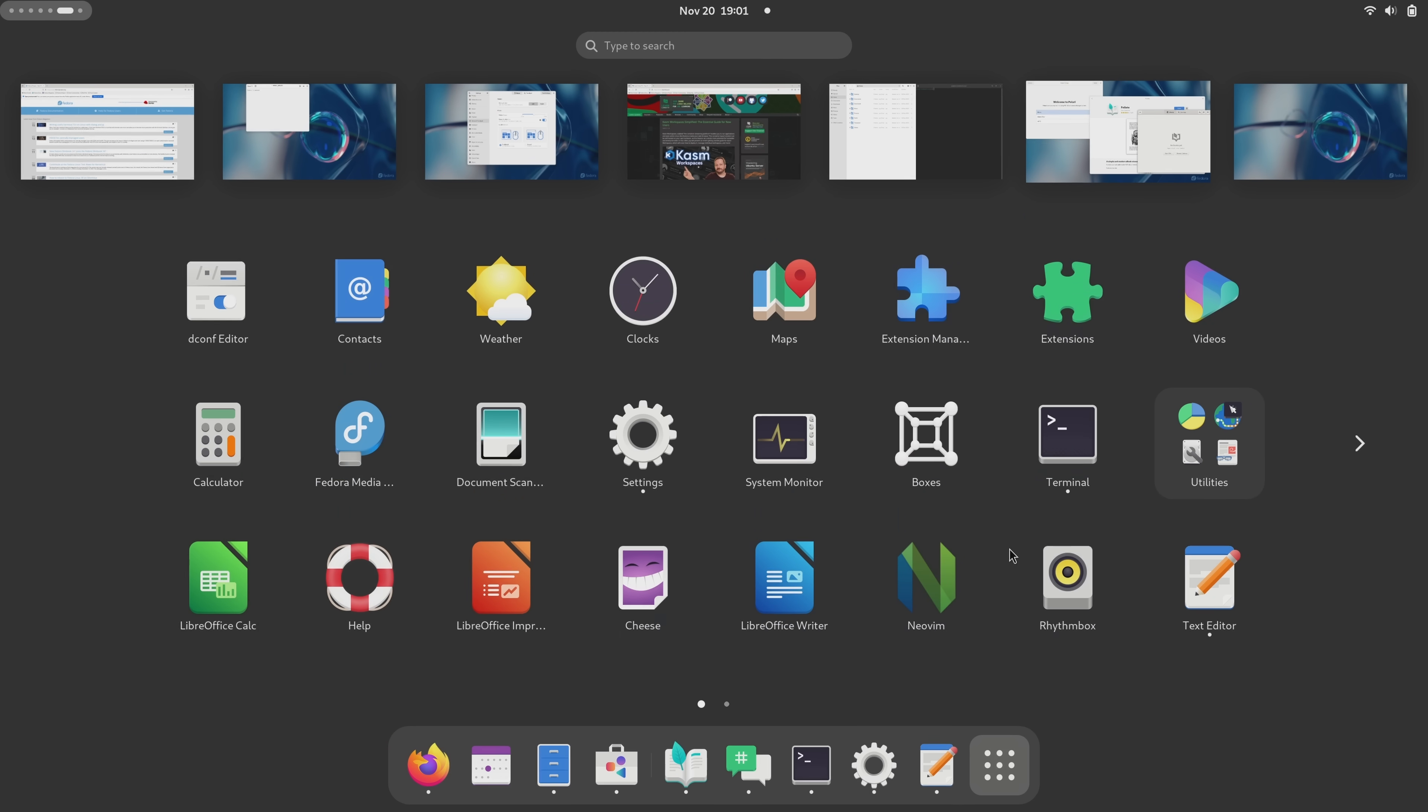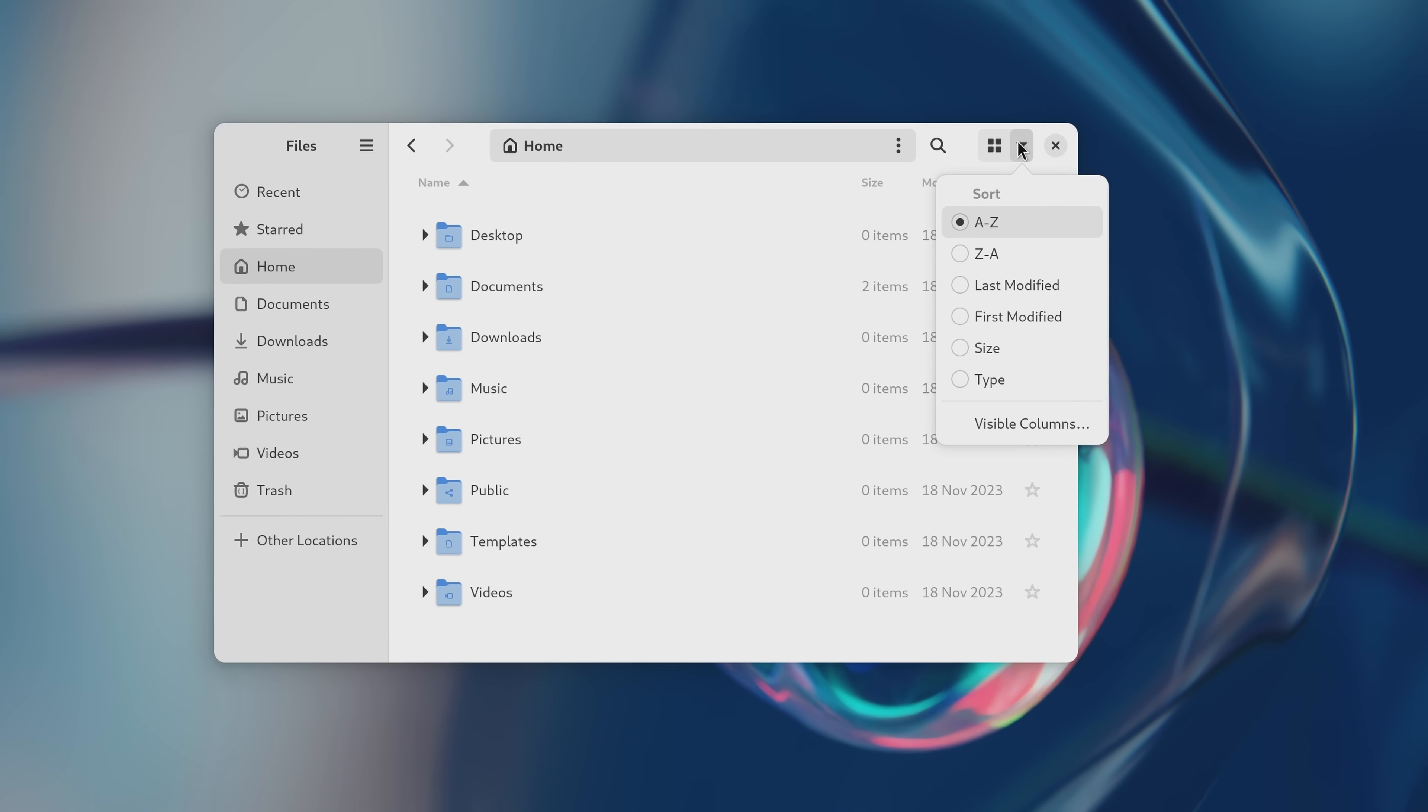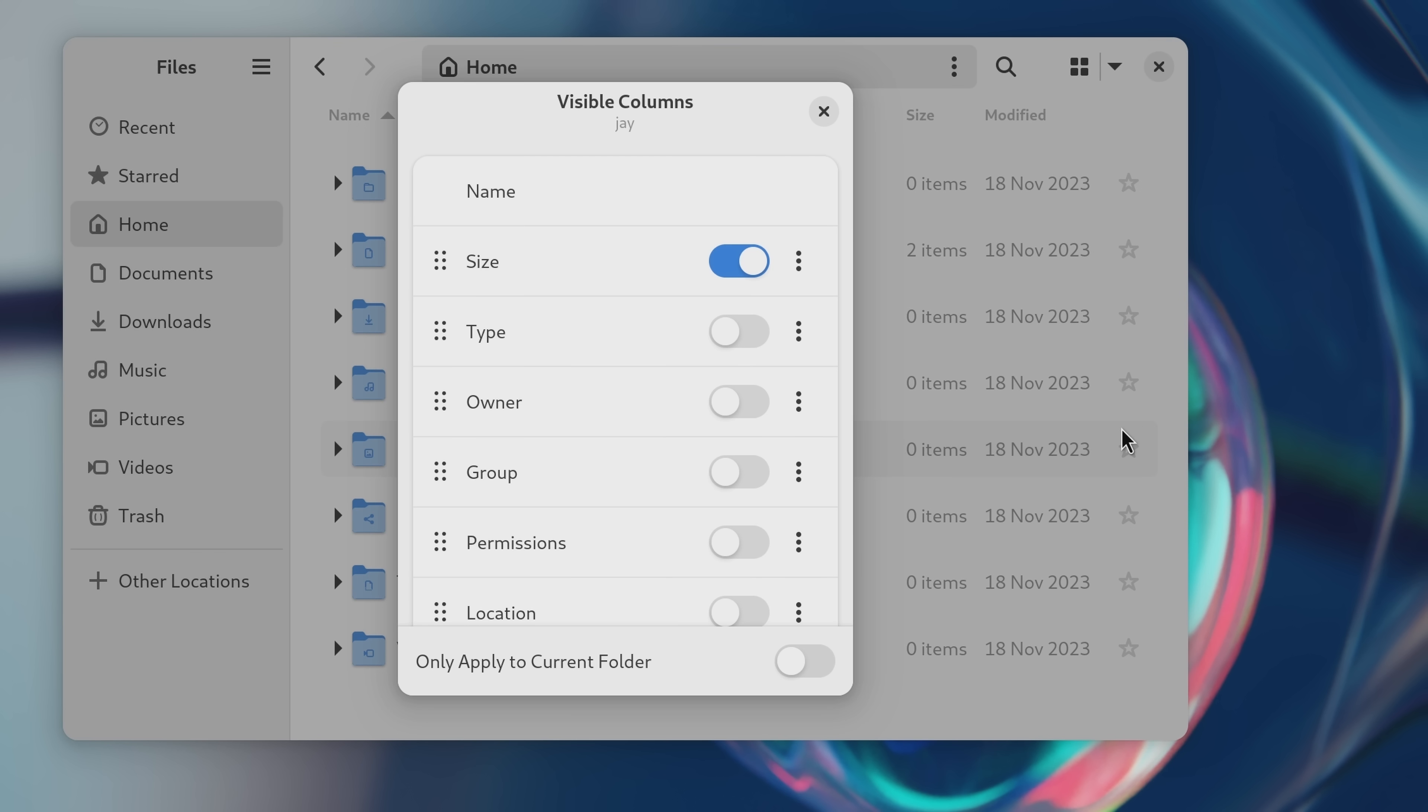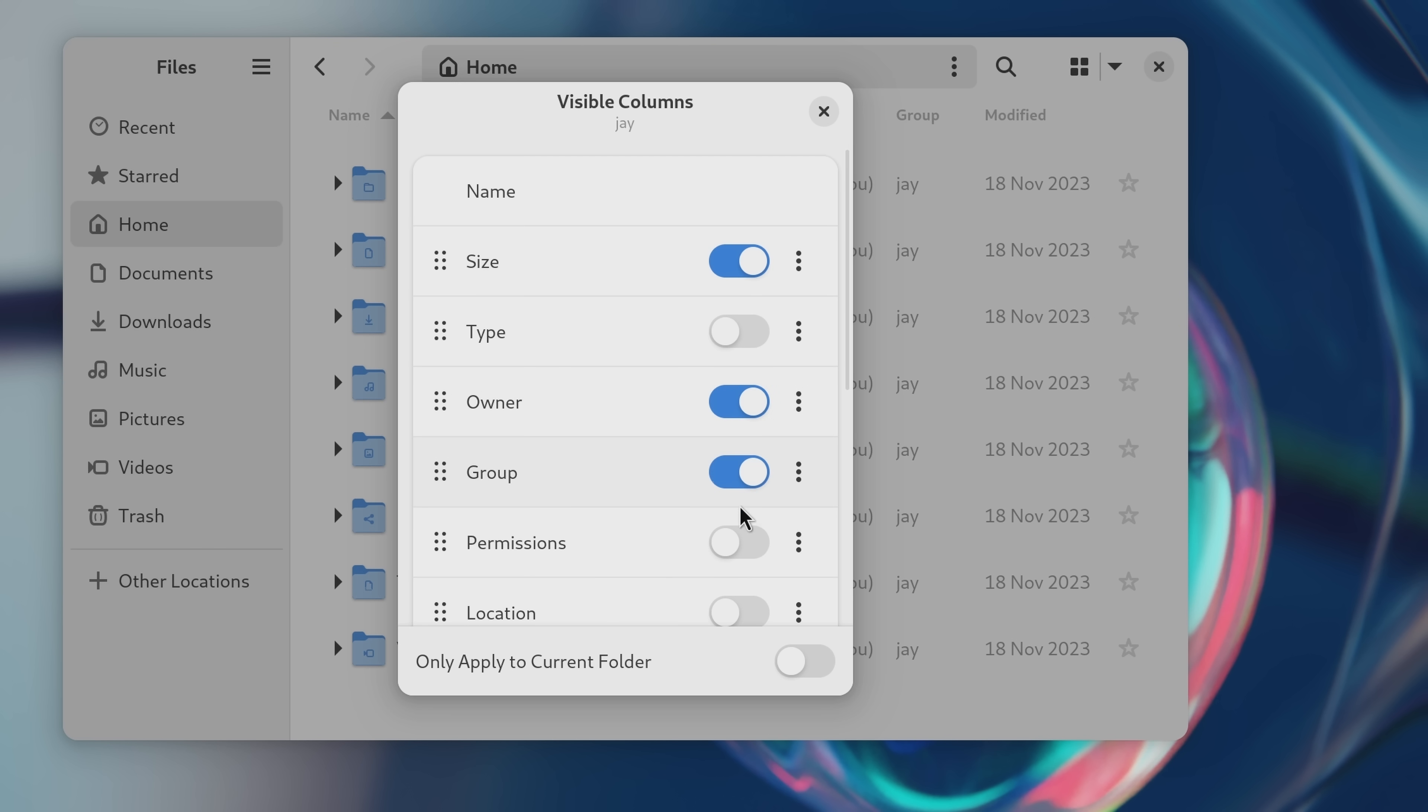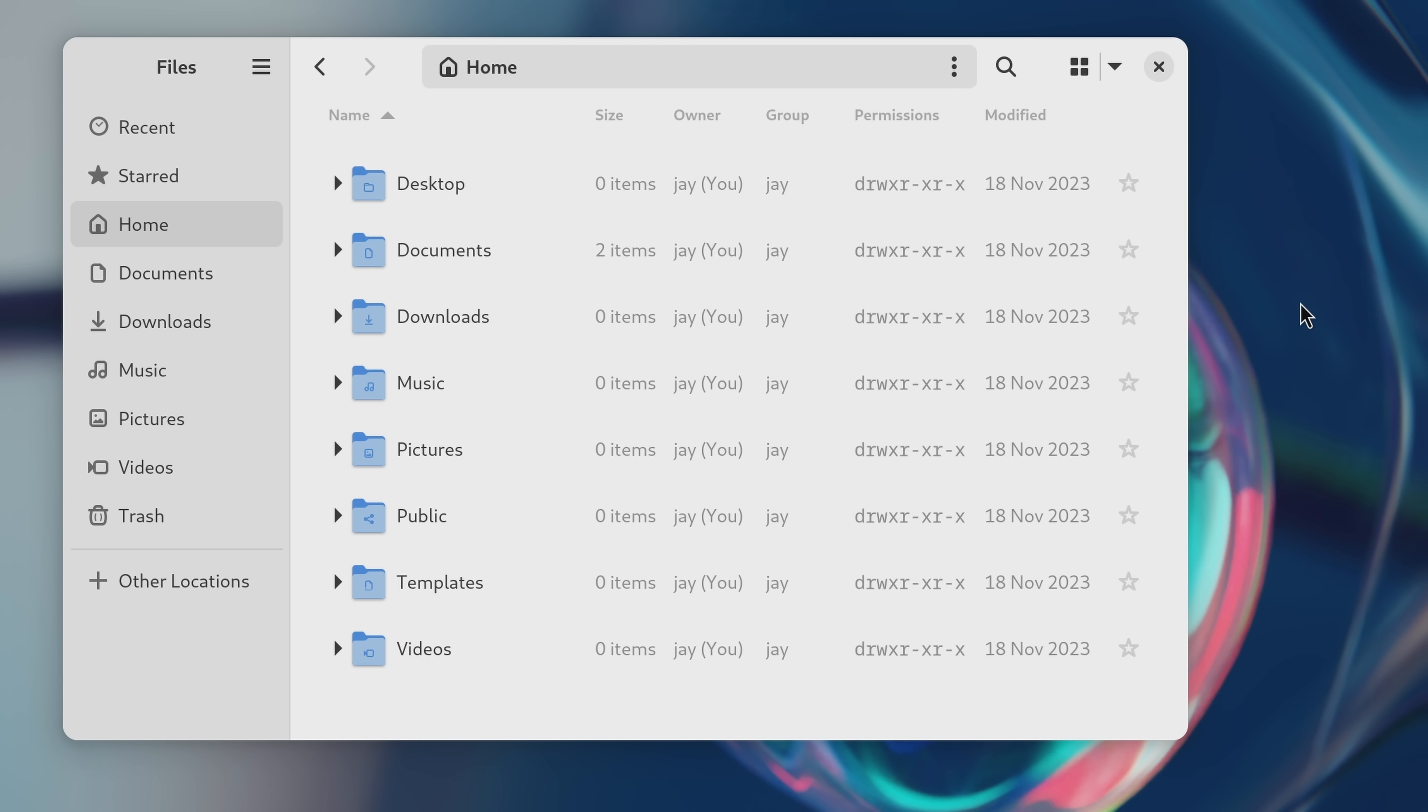Another interesting change is with files, the default file manager for the GNOME desktop. This time around in list view, you can now customize which columns are visible. And this isn't something that's earth shattering or anything like that. You could probably make a sound argument that this is a feature we should have already had, but it's still welcome all the same.